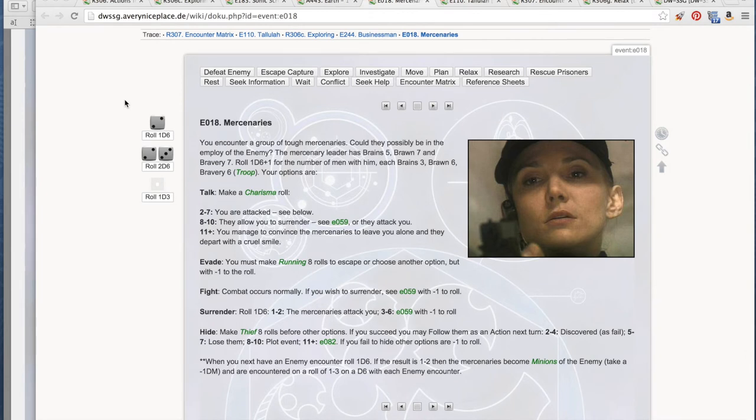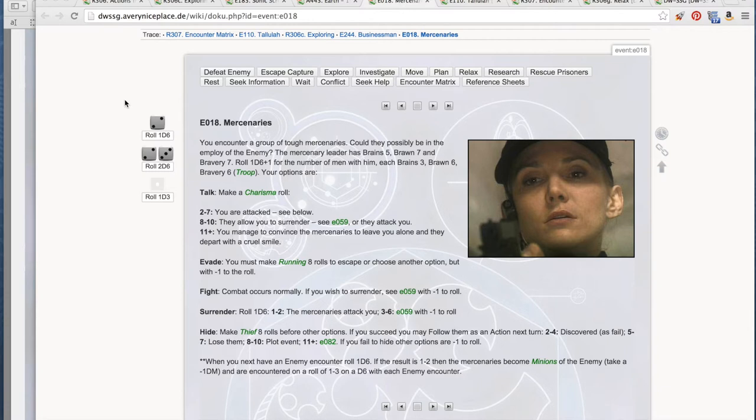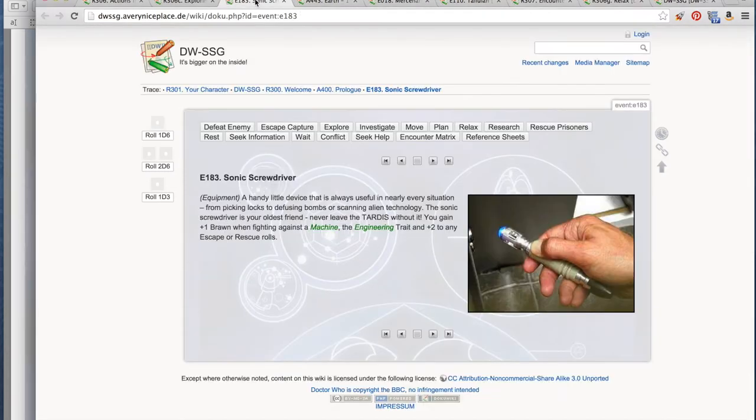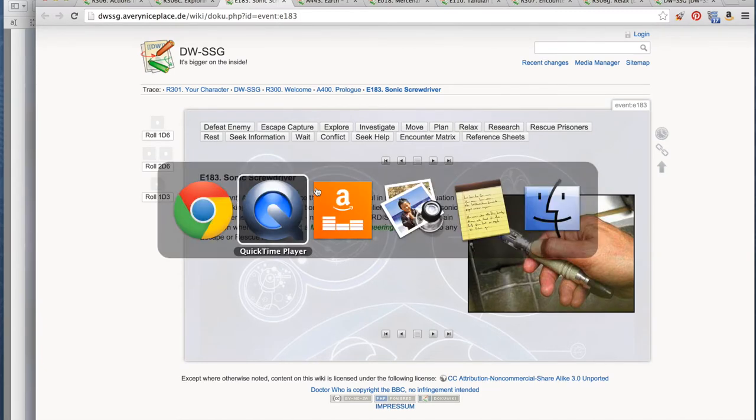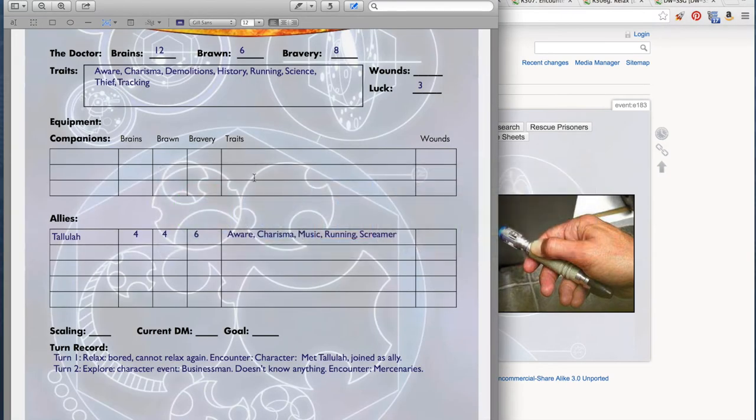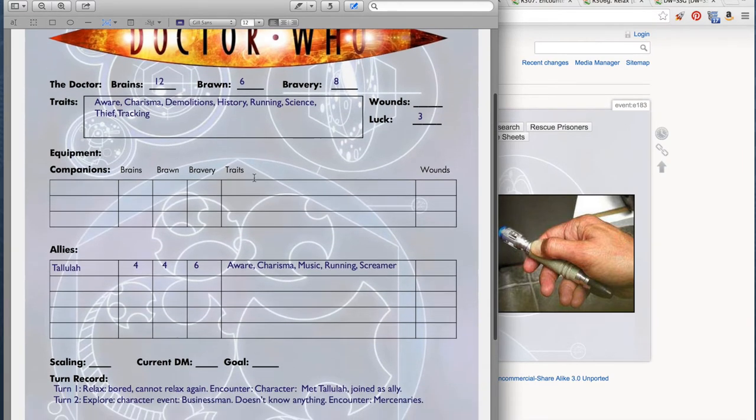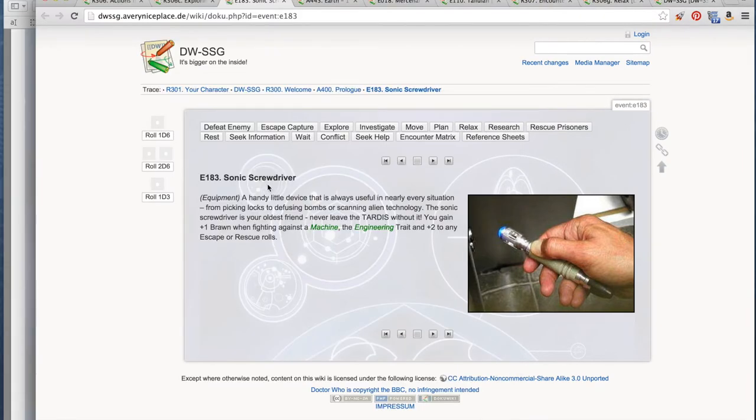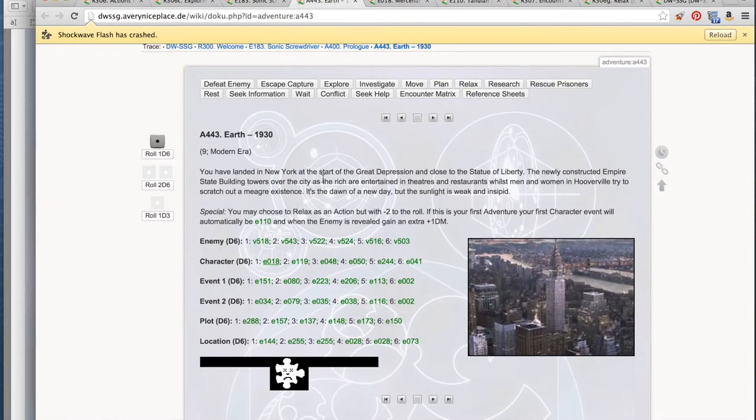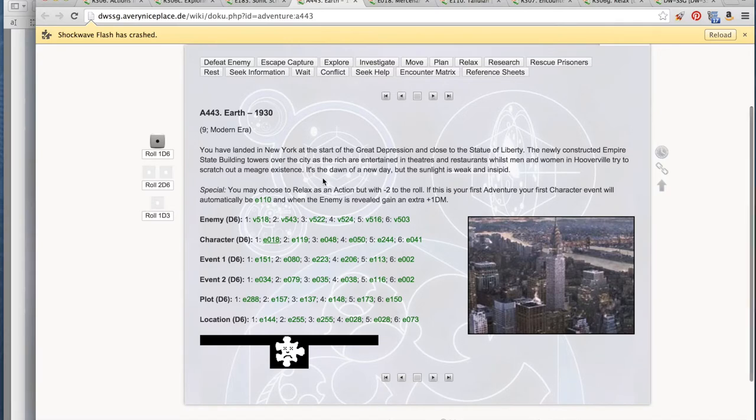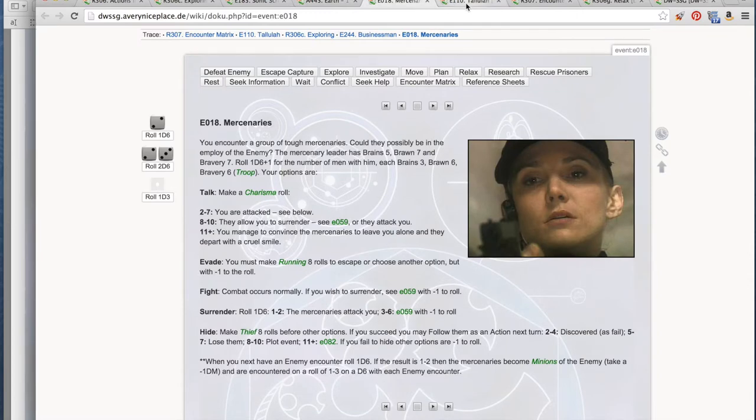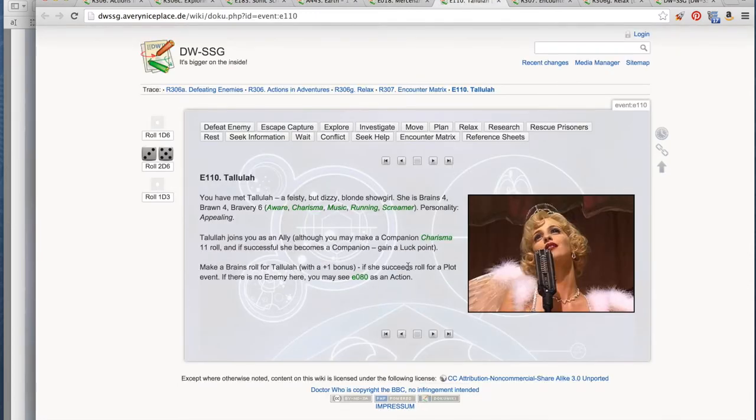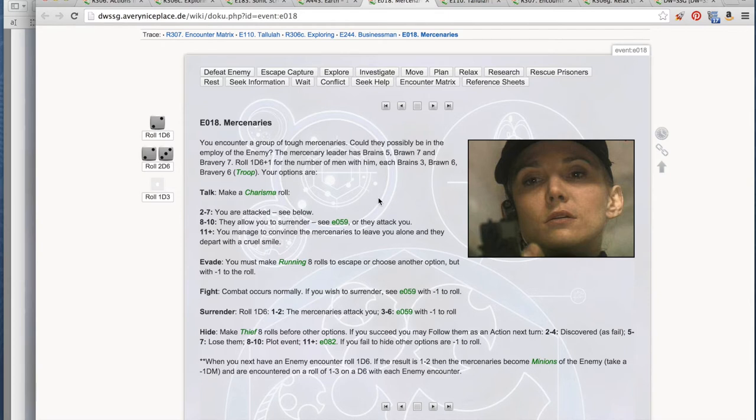Hello! This is Ava Jarvis with Solo Boarding, and now we are returning to our Let's Play of the Doctor Who Solitaire story game. We are facing a mercenary leader and three of his men, but let's cover what has happened before. We woke up in the TARDIS after regenerating as the ninth doctor, found our sonic screwdriver though not our psychic paper, landed in 1930s Earth in New York, met Tallulah, ran into a businessman, and then mercenaries. We have no idea why they're there, but let's go ahead and try to talk to them anyways.